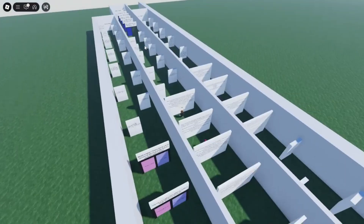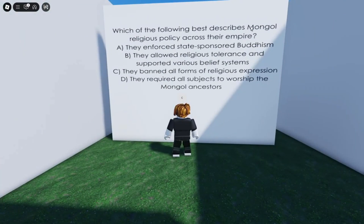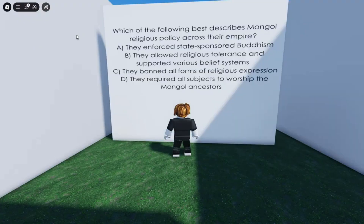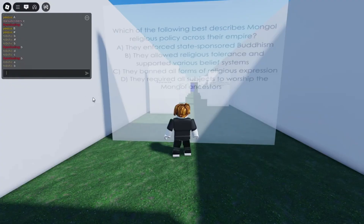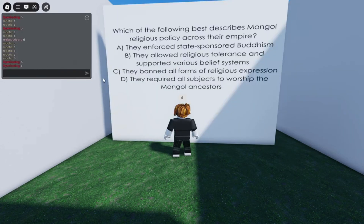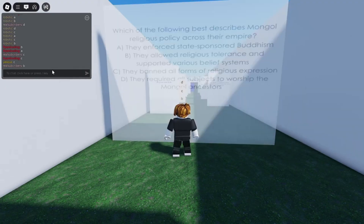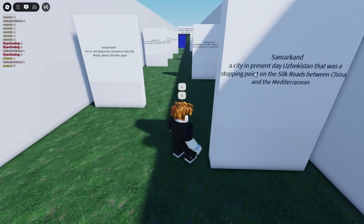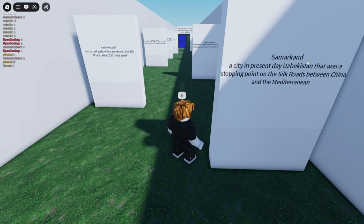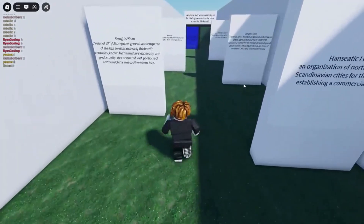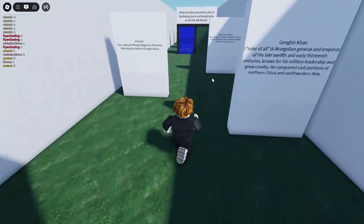Now we've got some notes and true/false — not bad. Which of the following best describes Mongol religious policy across their empire? It's not Buddhism — they did not support that. Sounds like it's D. Let's try D — no. Maybe C then. Oh, I'm actually kind of cooked — it's B. They were tolerant of multiple religions. And this is what we were talking about — Samarkand is a city in present-day Uzbekistan that was a stopping point on the Silk Roads between China and the Mediterranean.